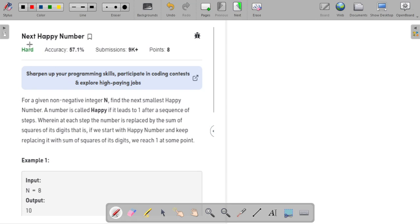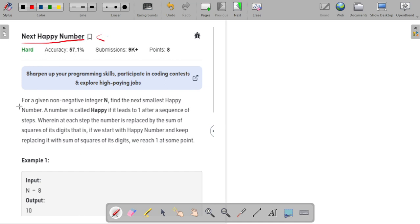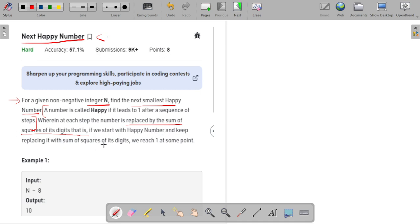Hello guys, welcome to the channel. In this video I will explain the problem 'Next Happy Number'. A number is called happy if it leads to one after a sequence of steps, wherein at each step the number is replaced by the sum of squares of its digits. If we start from a happy number and keep replacing it with the sum of squares of its digits, we will reach one at some point.